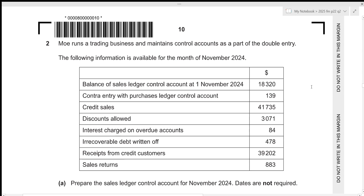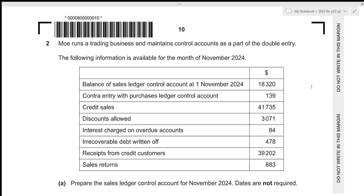Hi everyone, before I start this video make sure that you are a part of my Discord server by joining the link in the description box below. In this video we'll be going over A-level accounting 2025 February/March Paper 22, question number two. This is paper two which consists of four questions — two of 30 marks and two of 15 marks — with a total time limit of one hour and 45 minutes. Since question two is 15 marks, you should ideally spend about 17 and a half minutes on it, and in this video we'll attempt to solve it under that time. So without any further delay, let's get started.